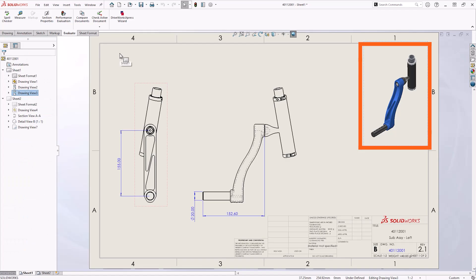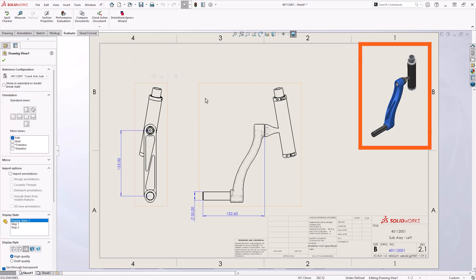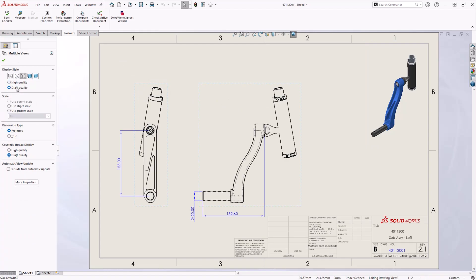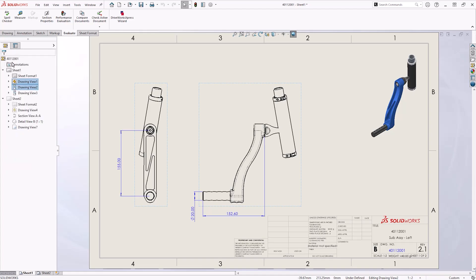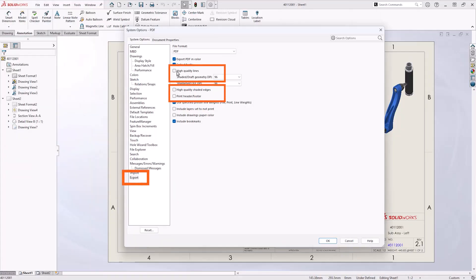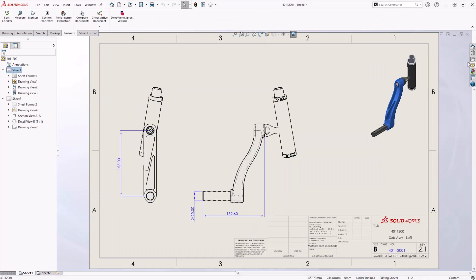Converting views to draft quality is another method to improve performance. This will give a graphical representation of model data rather than loading in actual model edges. We should look to convert any demanding views to draft quality by selecting them and changing the property manager setting. Make sure that your PDF export settings are set to high quality lines and edges to ensure a suitable print quality.